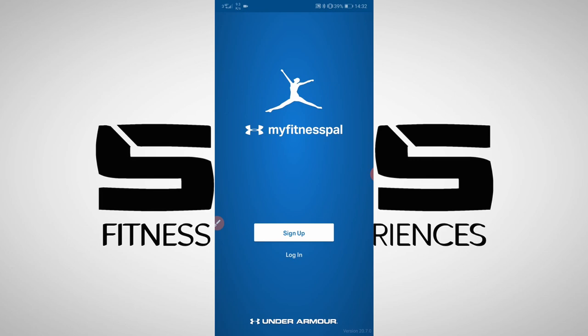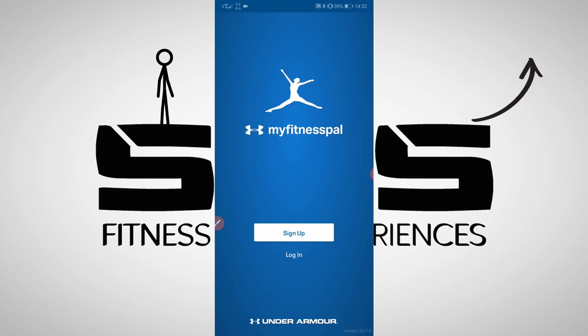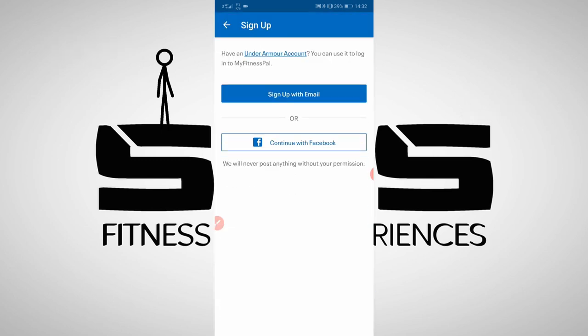Once you've downloaded MyFitnessPal and opened it you'll see a screen which prompts you to either sign up or log in. For the purposes of this video I'm going to be creating a new account for our friend George. If you haven't met George yet you need to go watch the TDEE video. When you click sign up you'll be given the option to sign up with an email or sign up with Facebook. The only difference is with Facebook you can share your progress with Facebook friends. George doesn't really give a crap what his friends are eating so we'll just go with email.